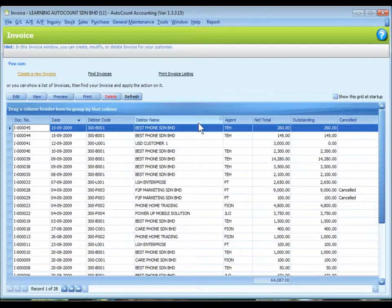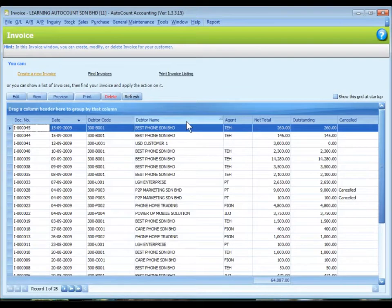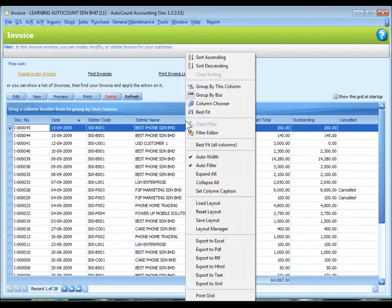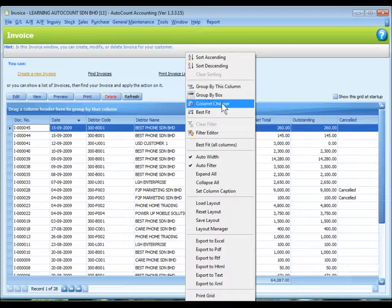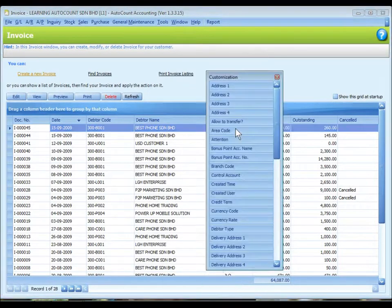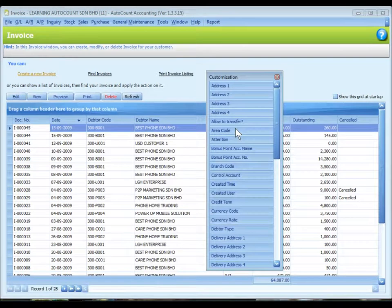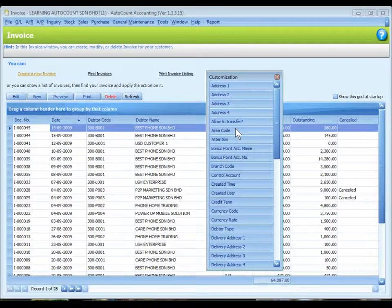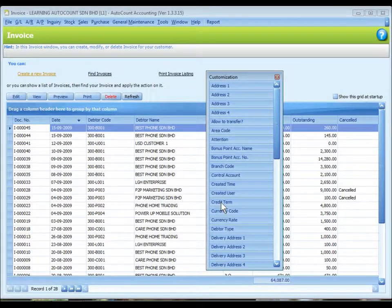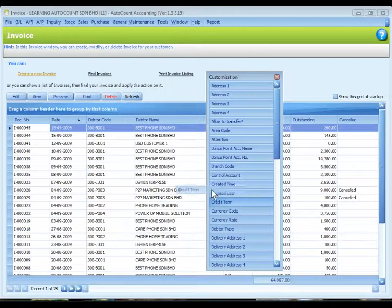To add in a column, we can right click on any of the column headers and select column chooser. This is the column chooser. There are lists of columns that we can choose. Let's say I'm going to add in one column called credit term. I click on it, drag and put it on the header.